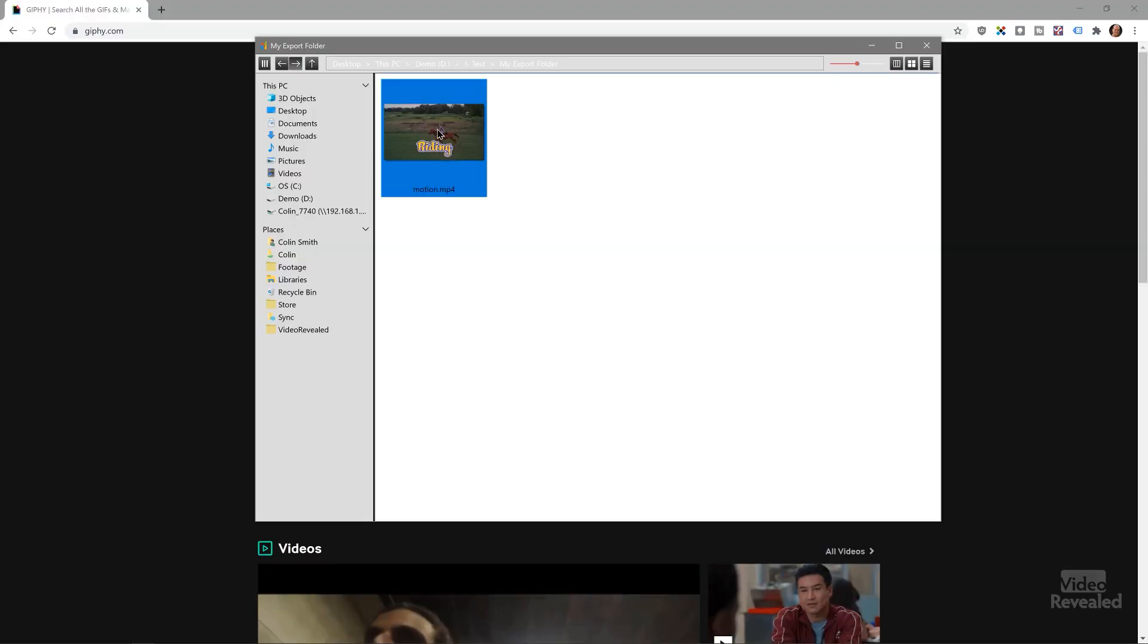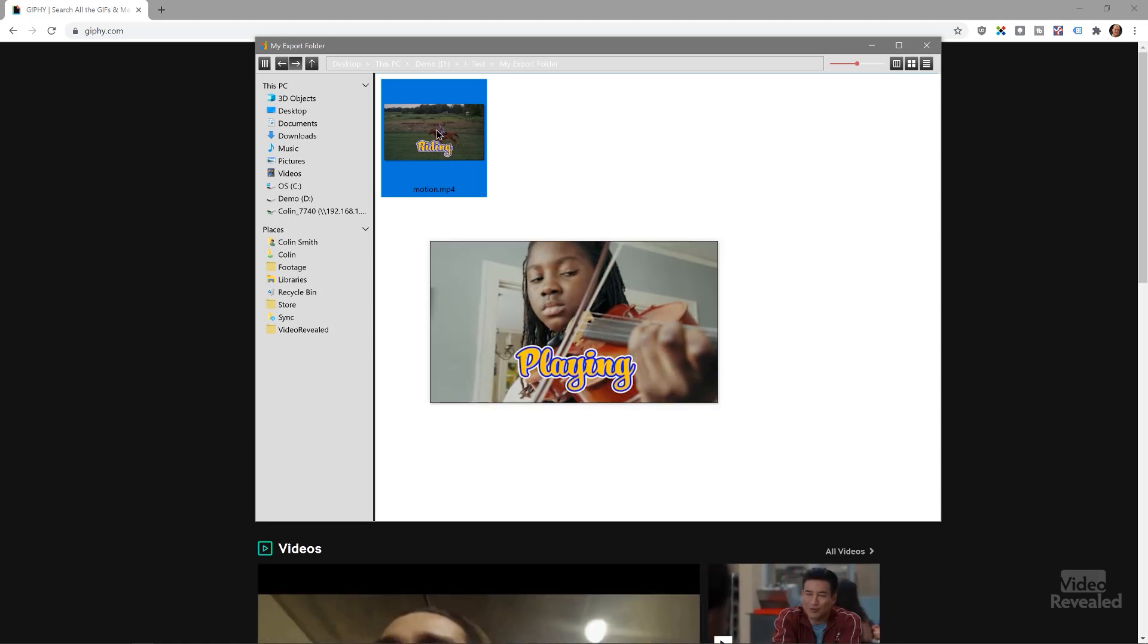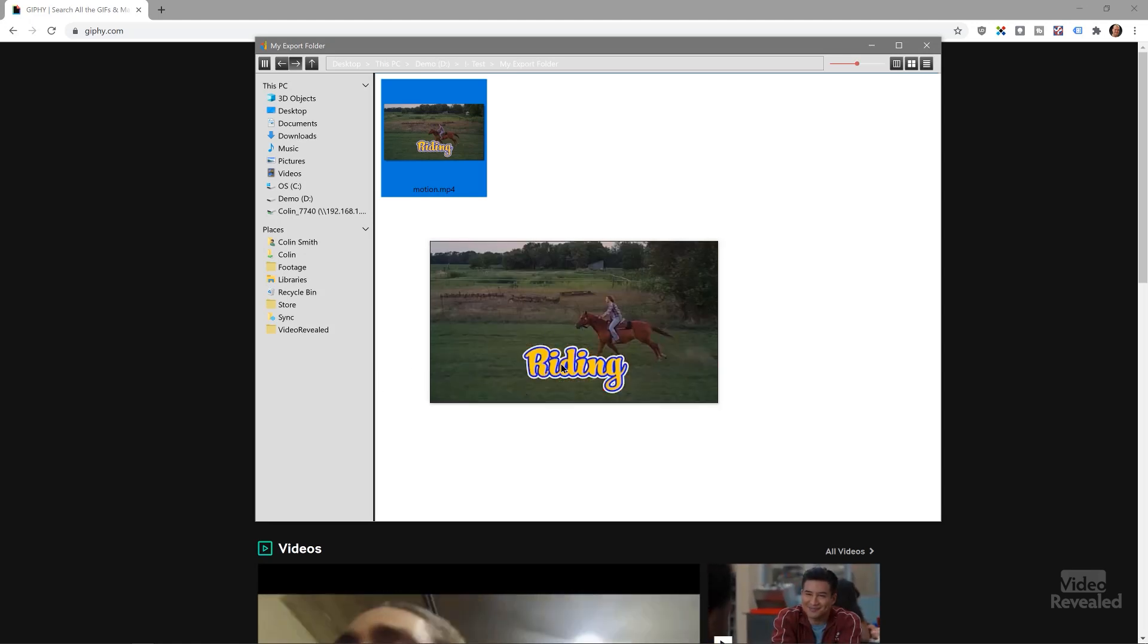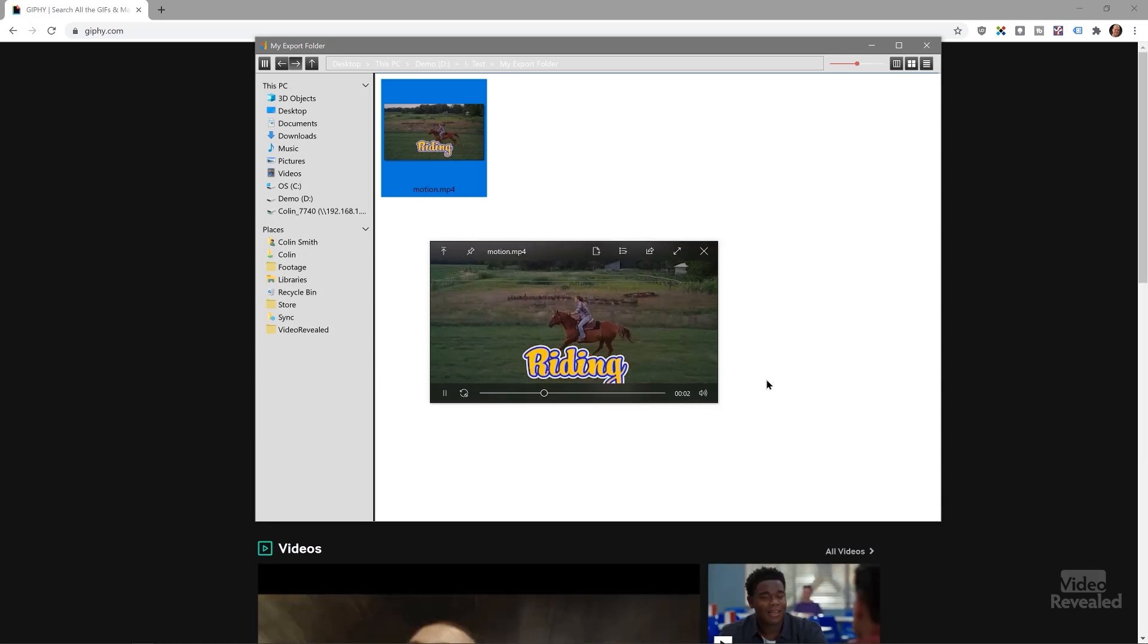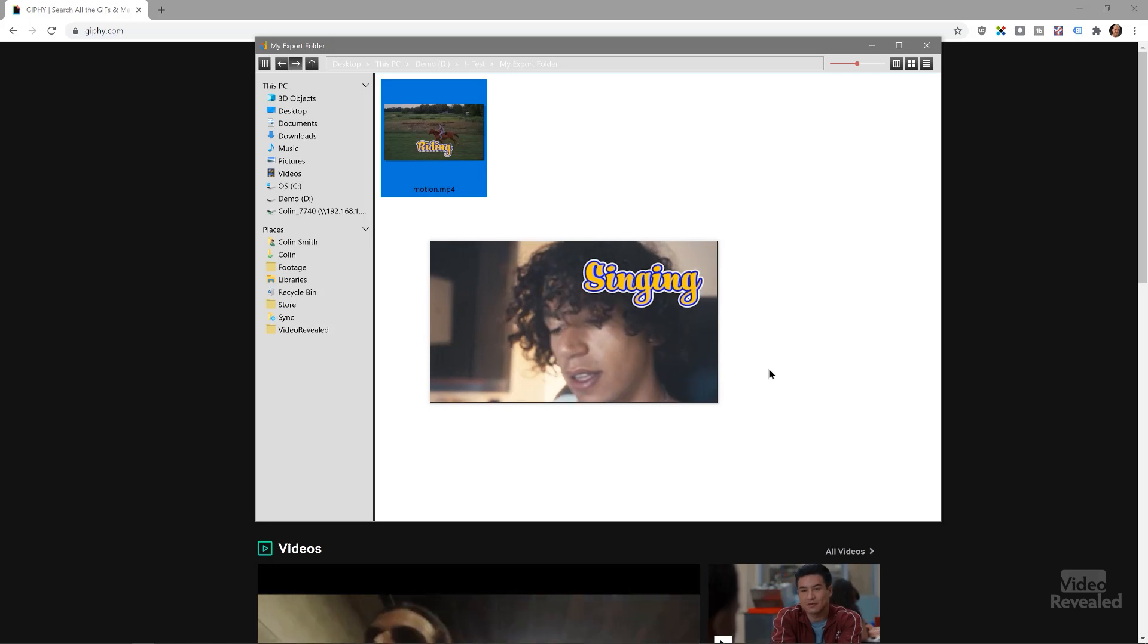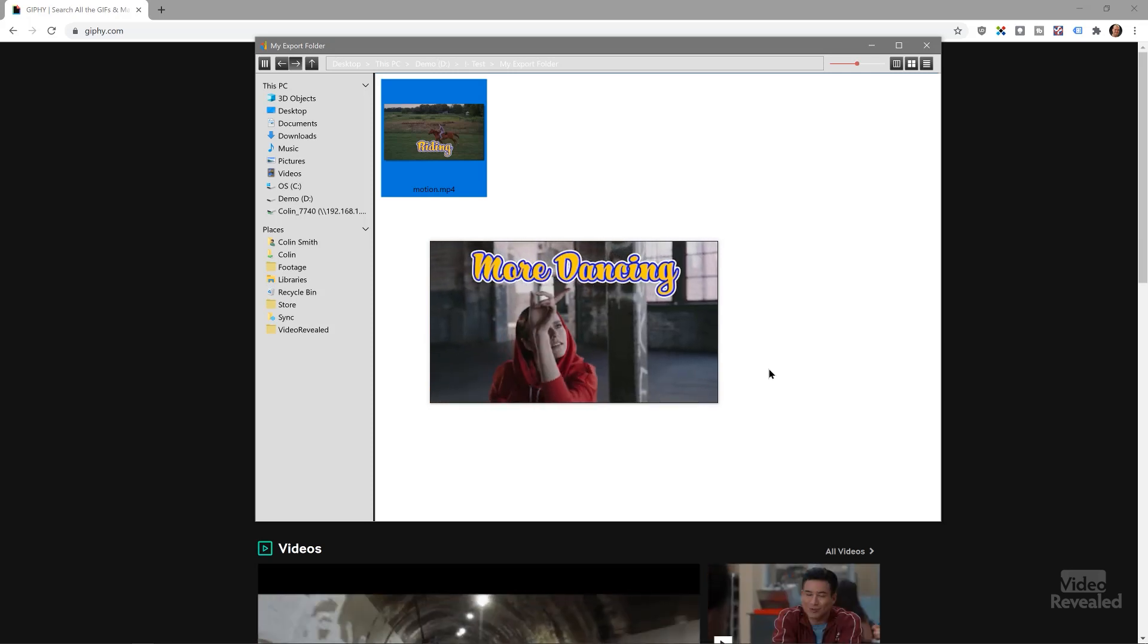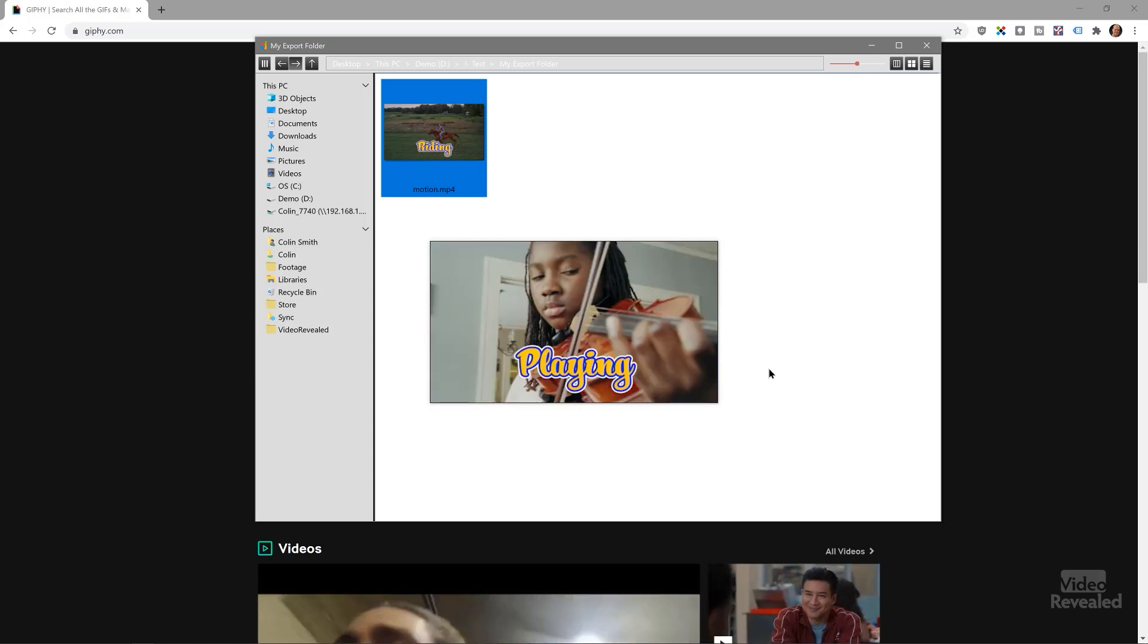Here's my file. There it is. It's nice and small. It's quick and short. There we go.